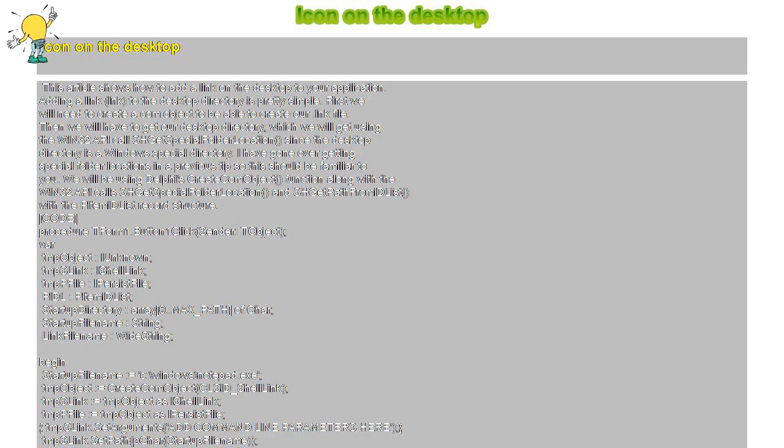Then we will have to get our desktop directory, which we will get using the win32 API call SHGetSpecialFolderLocation, since the desktop directory is a Windows special directory.